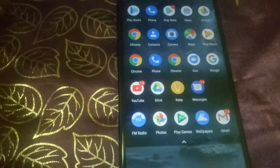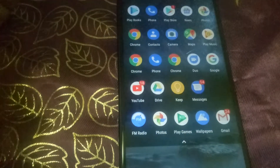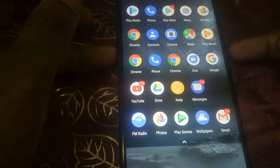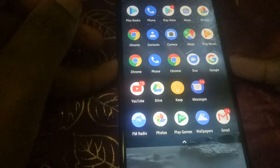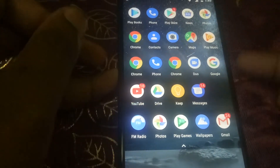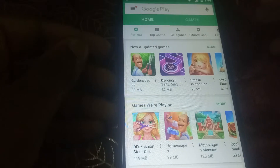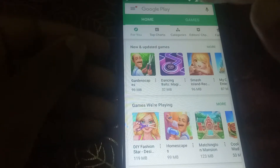Hey guys, welcome to my another video. In this video I will show you how to download the ESPN app. First of all we have to go to the Play Store and type here ESPN.